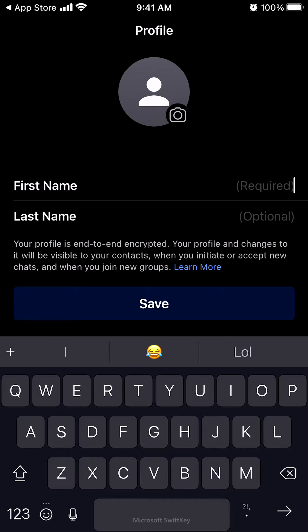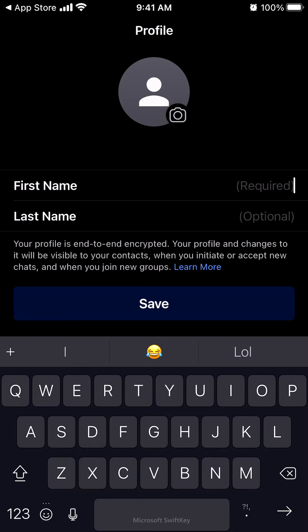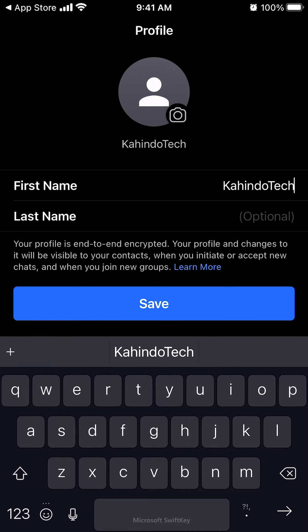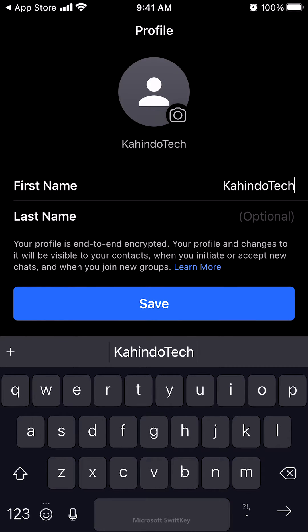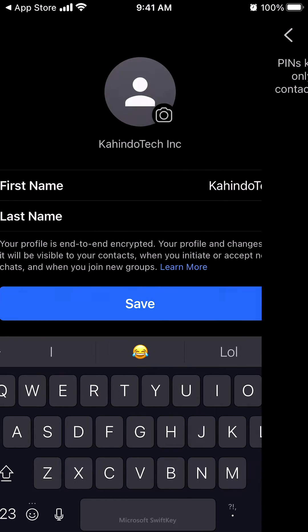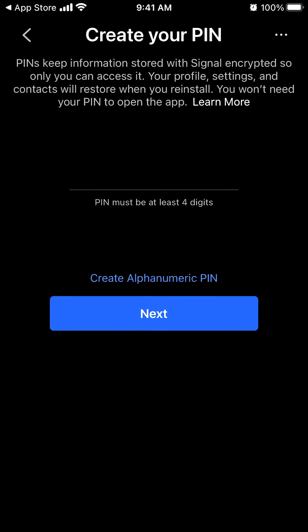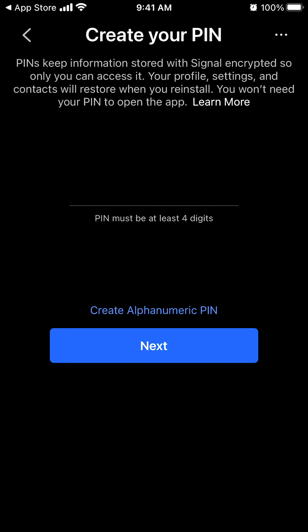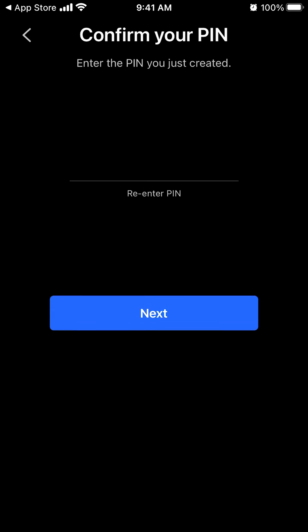Then, you can go ahead and enter your name — let's say, Kahindo Tech. Enter your first and last name, and then click on save. After that, enter your PIN. I think it's just four digits. Go ahead and enter your PIN, then click on next.